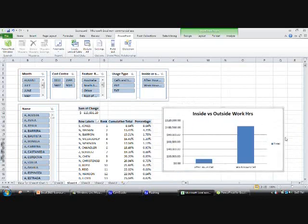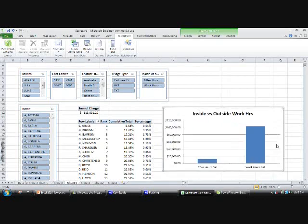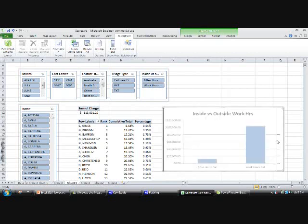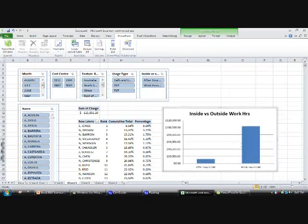So let's close that up. We're going to drop this on the side, remove the total. Just highlight it, press delete. You can see that most of the spend is outside work hours.